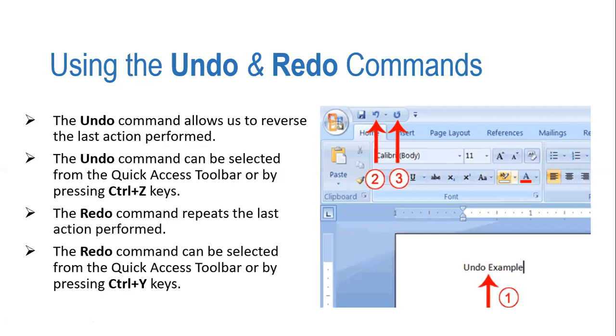The other feature is the Redo command. It repeats the last action performed. The Redo command can be selected from the Quick Access Toolbar again.